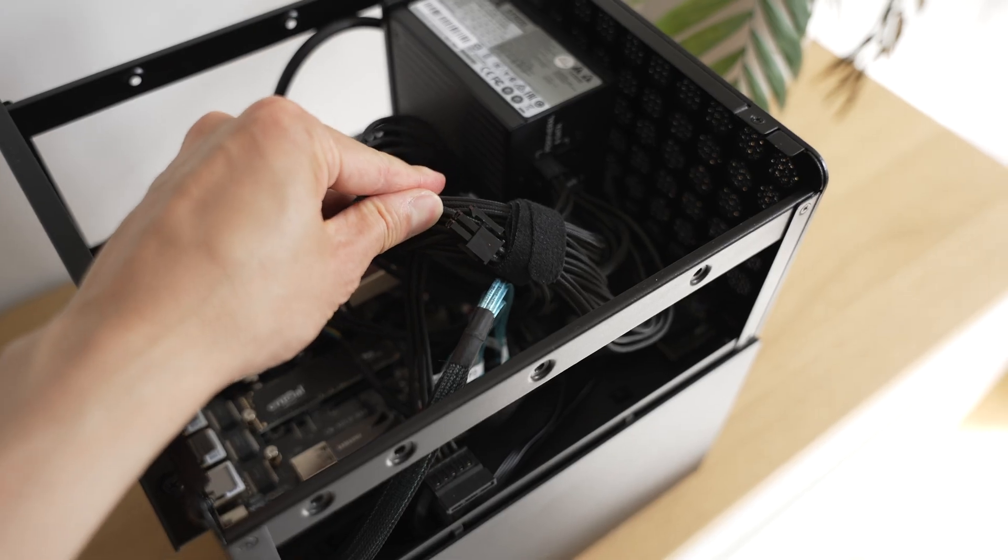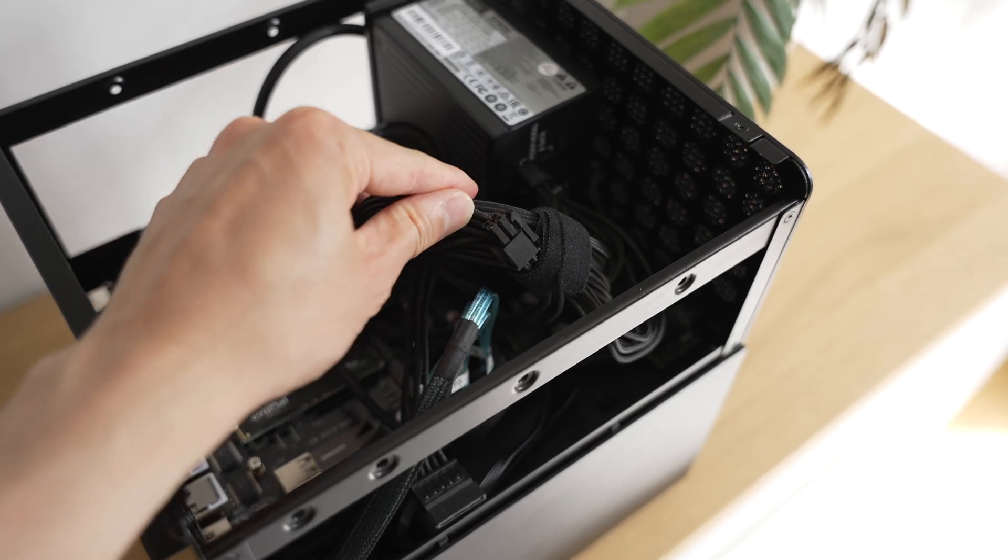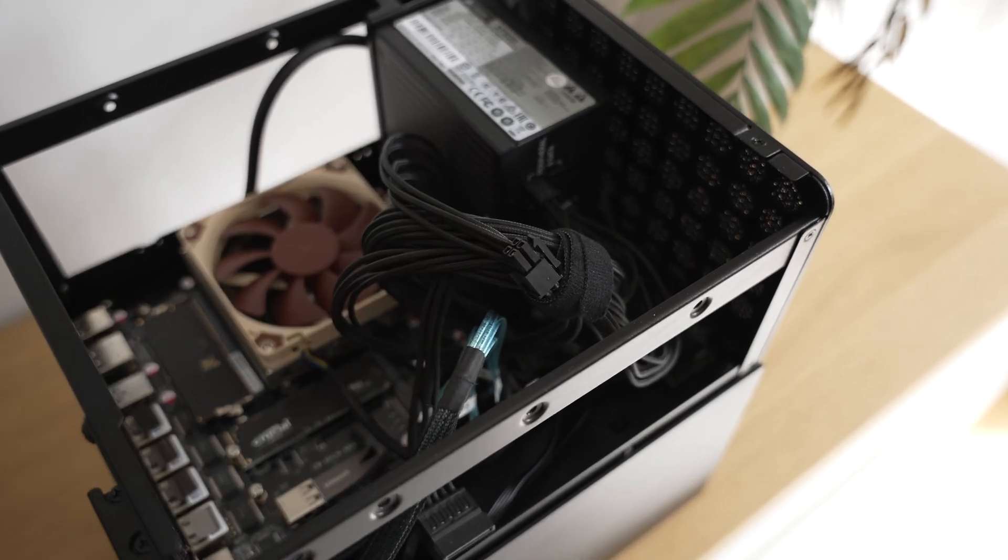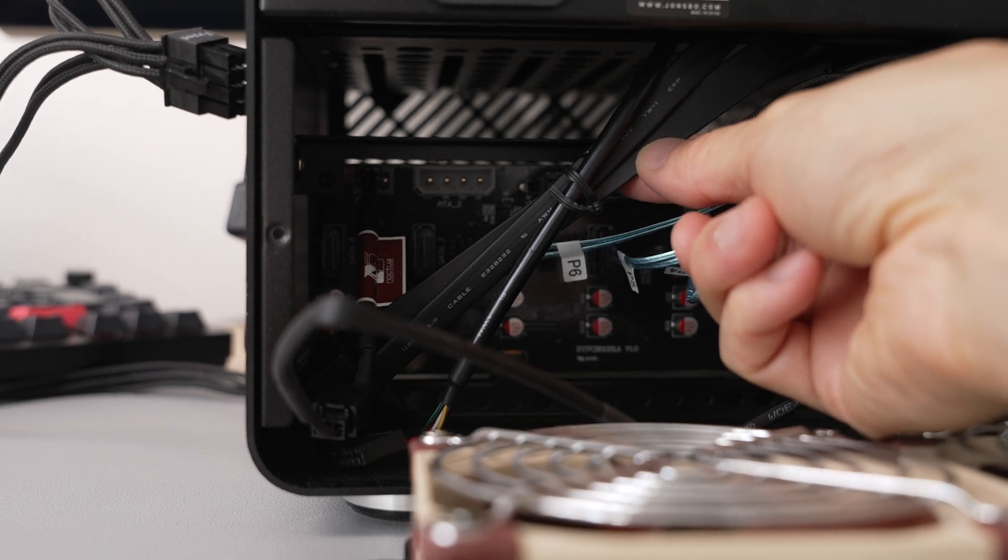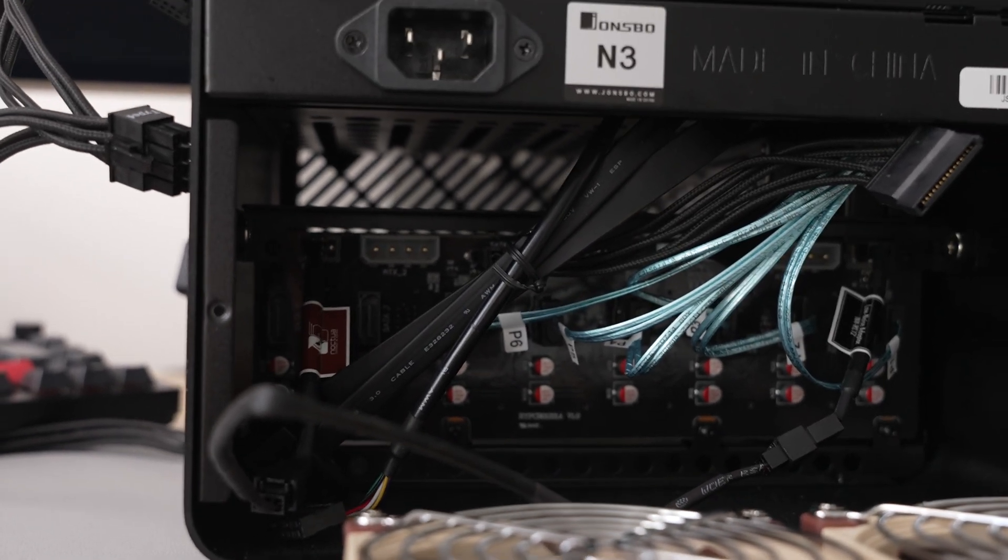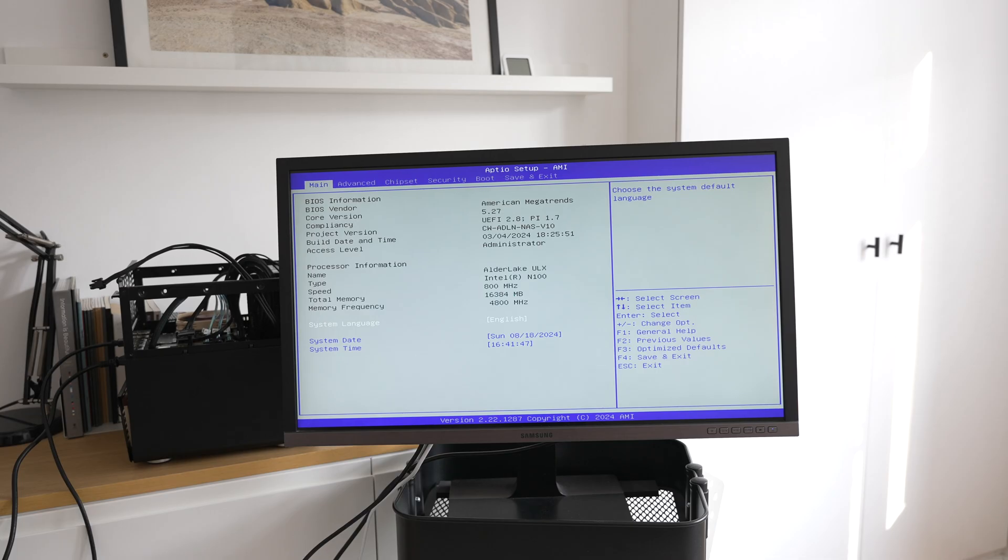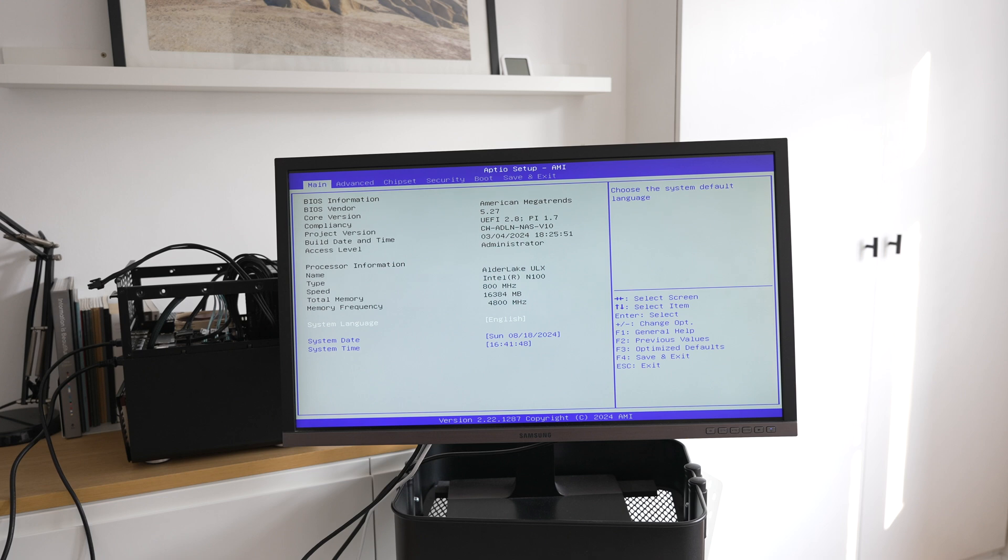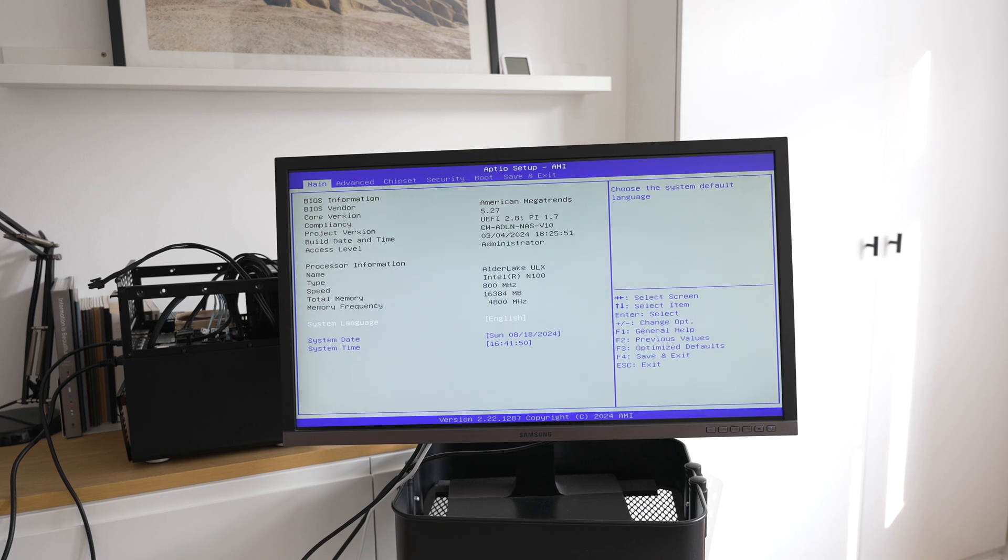Now I did do some cable management. Now don't get too excited. I just used a cable tie and shoved the other unused cables from the Johnsburg case down to the area of the backplane. And to my relief on boot up, I was pleasantly surprised with the BIOS. So all was looking good so far.